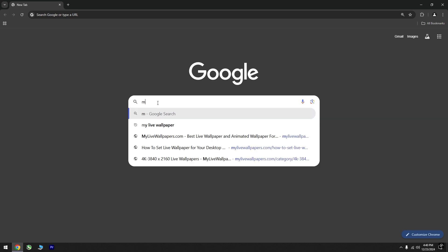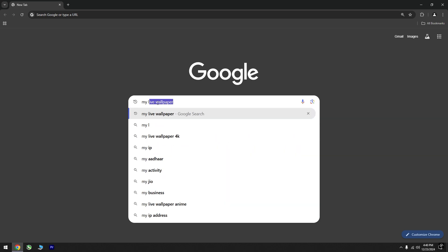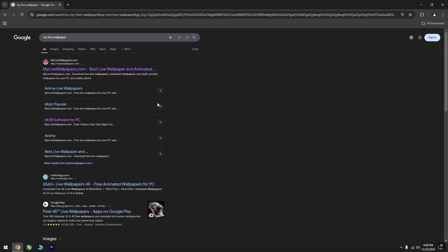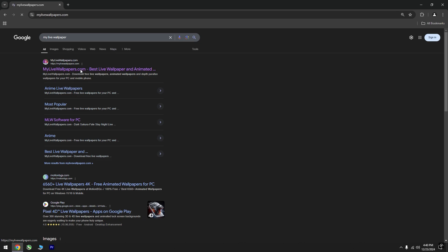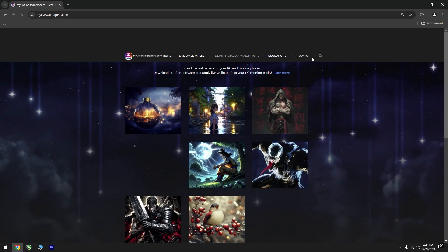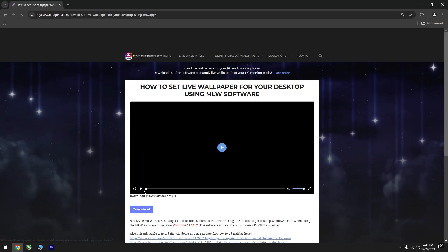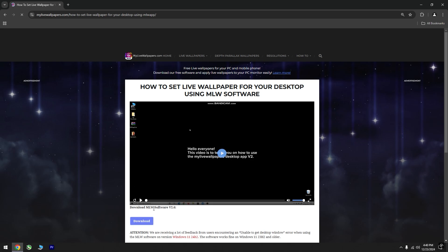Open your browser and search for MyLiveWallpaper. Visit the official site as shown in the video, then click on Learn More and download the MLW software, saving it in the Setup folder.